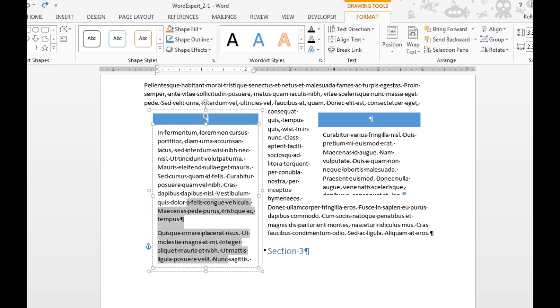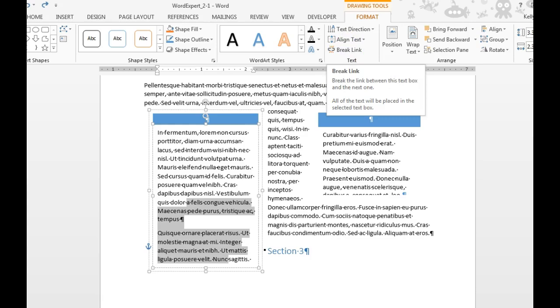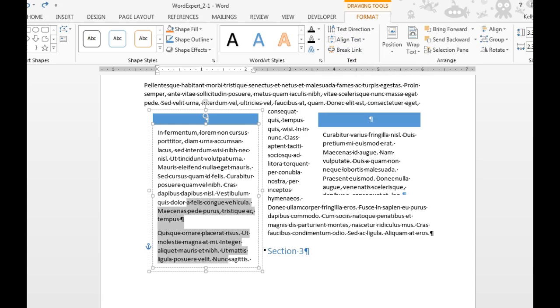And that's how you link a text box. You can also go back up and break the link in the same manner.